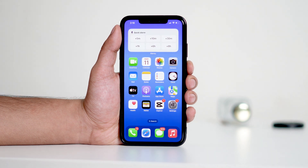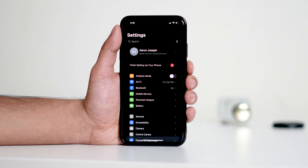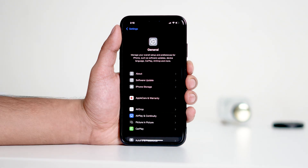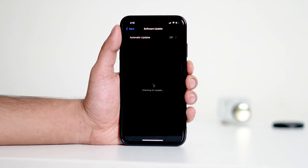Outdated software can also be a culprit. If your iPhone isn't running the latest version of iOS, it's time to update. Simply go to Settings, then tap General, and then Software Update. If an update is available, download and install it to ensure your device is running smoothly.